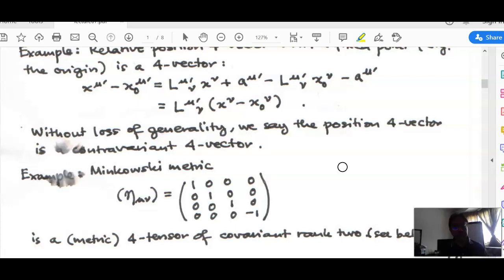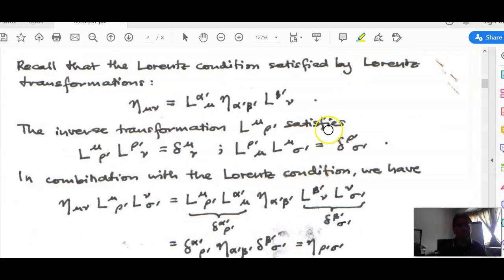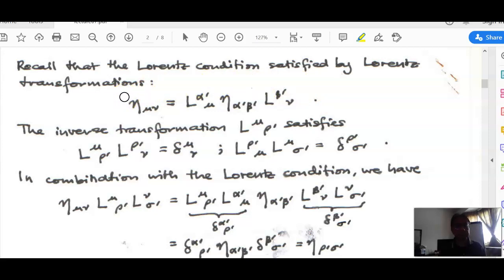Now let's look at the Minkowski metric, which is a tensor with two covariant indices — a covariant rank-2 tensor. We shall show that it transforms as a four-tensor according to the Lorentz transformation. Recalling what we had earlier, the metric tensor obeys what we call the Lorentz condition.